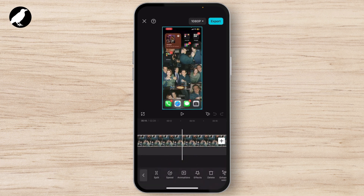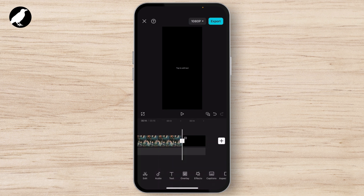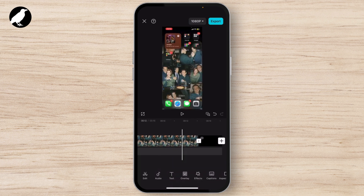You can split, trim, add music, add filters, apply effects, insert transitions, and even play around with text overlays. Once you're happy with your final edit, it's time to export it.